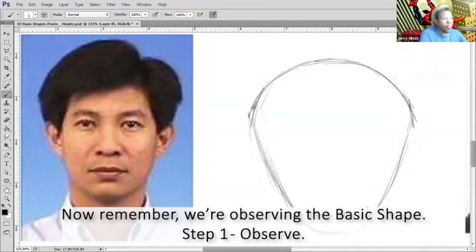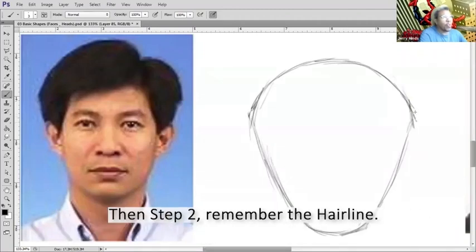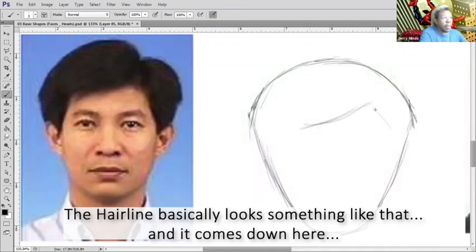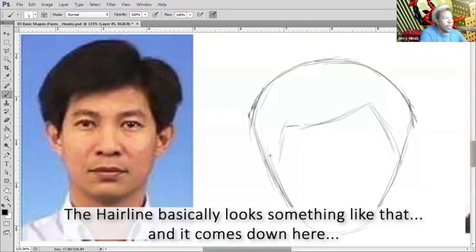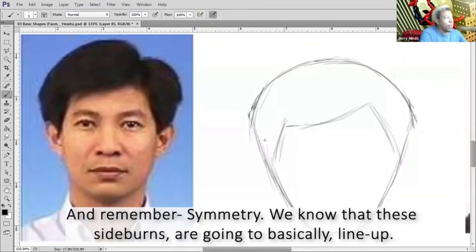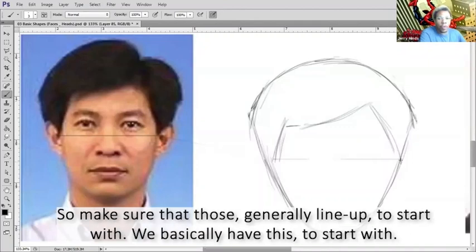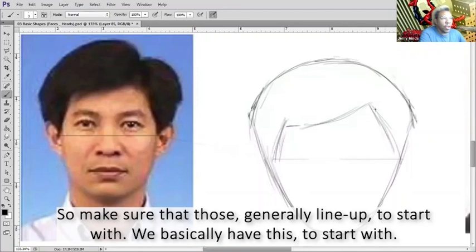The hairline basically looks something like that, then it comes down here, and it comes down here. And remember symmetry - we know that these sidewards are going to basically line up. So make sure that those generally line up to start with. We basically have this to start with.